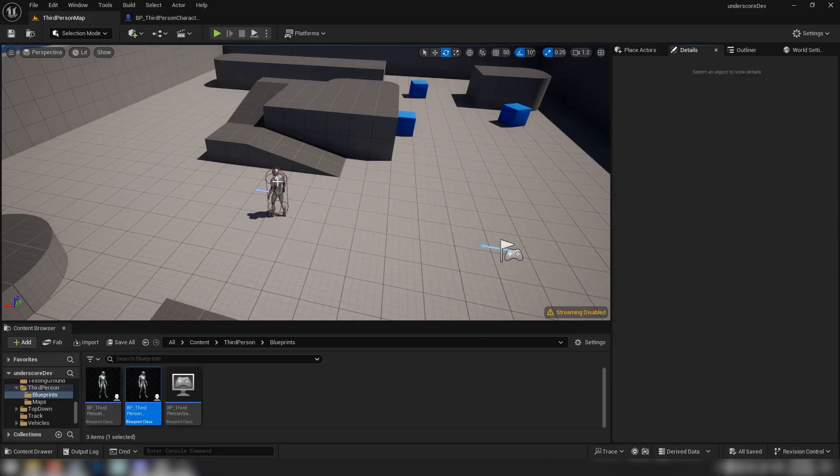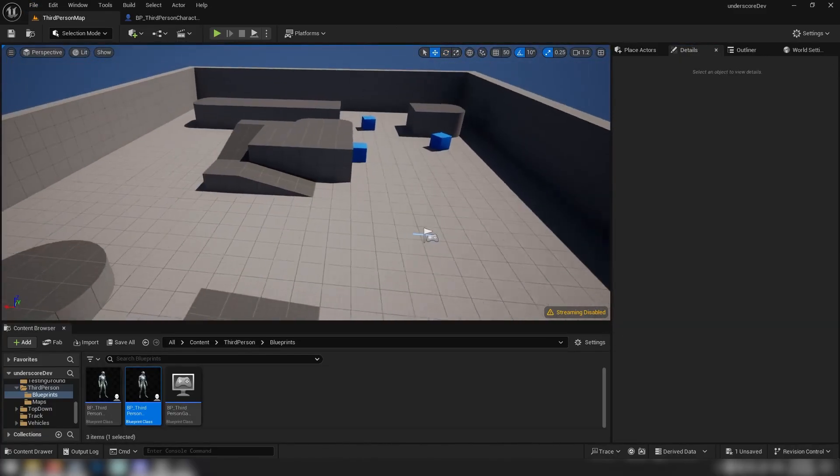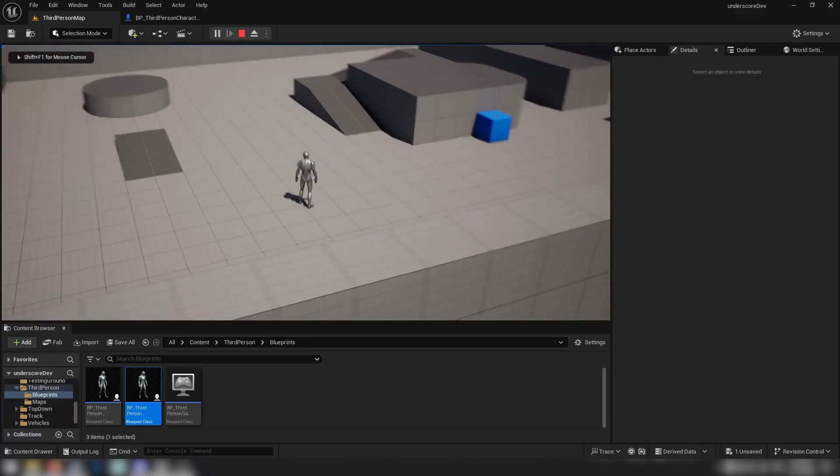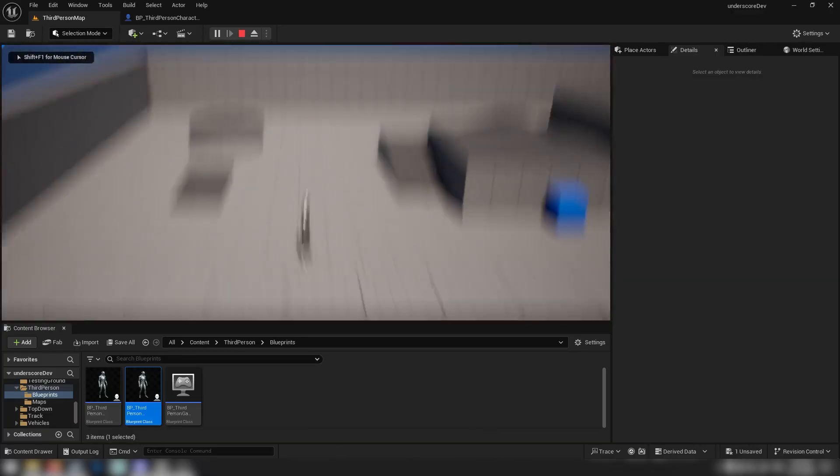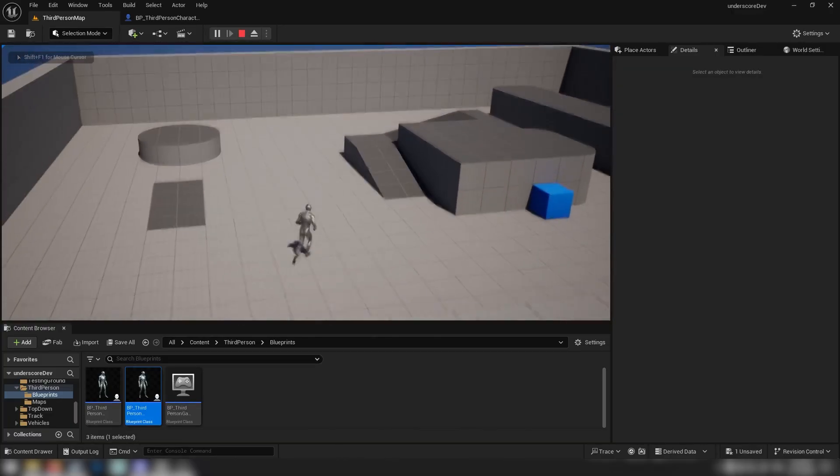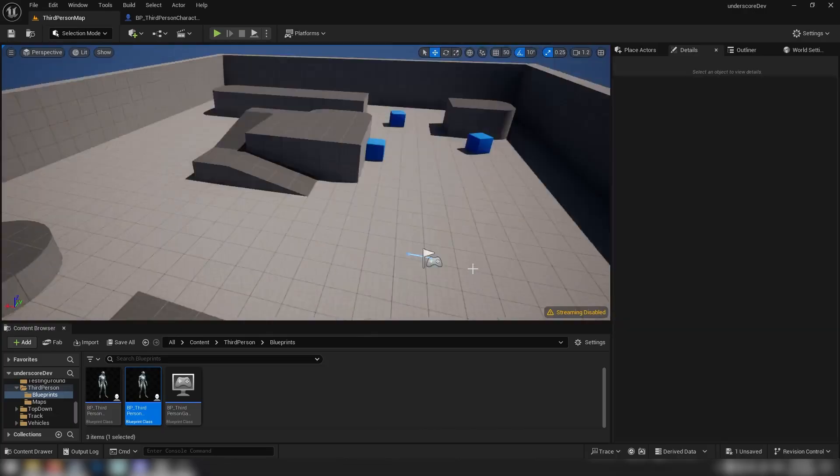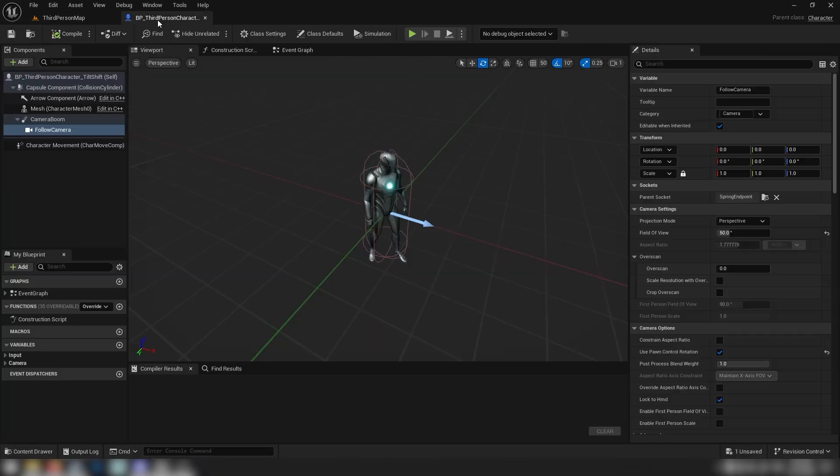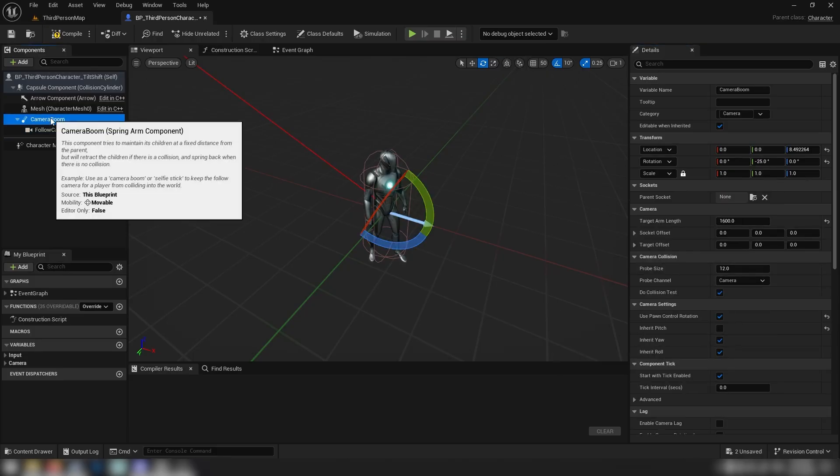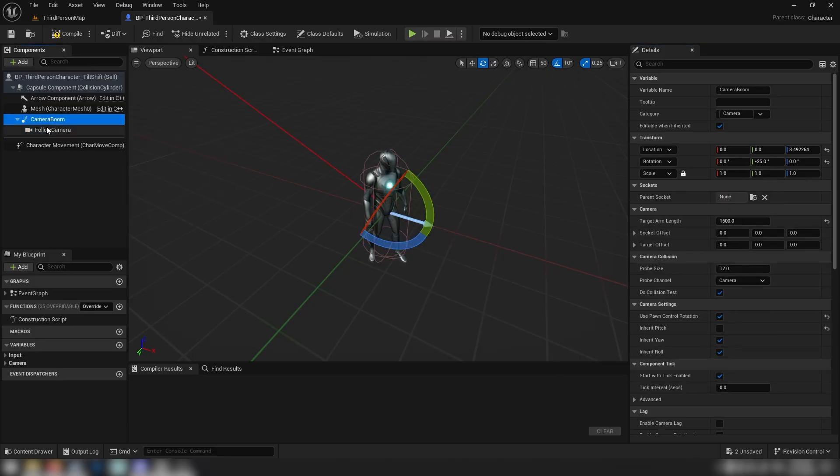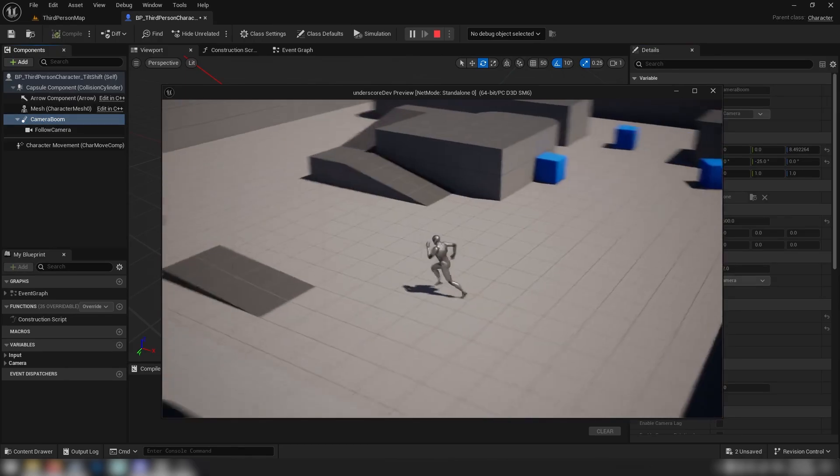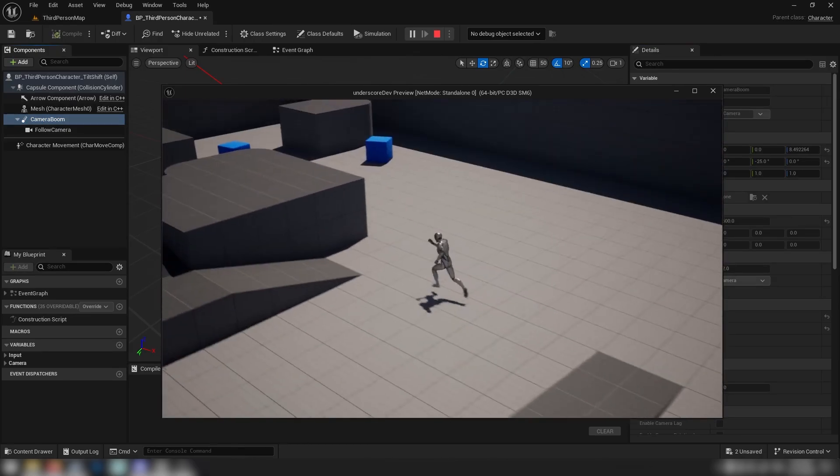I'm just going to delete this guy out of our viewport here, off our map. Then we'll hit play. Ah, so we're getting pitch of the camera. Why is that happening? Seems we've got use spawn control rotation ticked on the camera, which is weird. Hopefully that fixes that. Oh yeah, brilliant. Perfect.